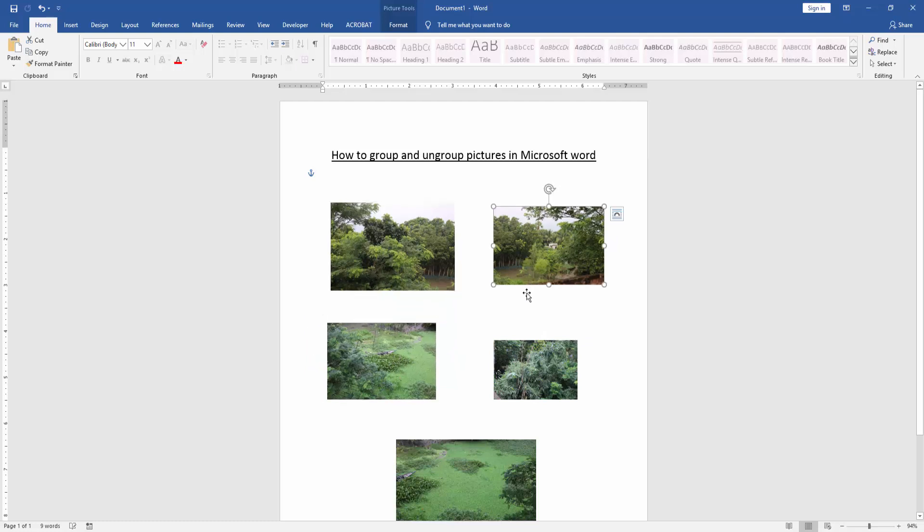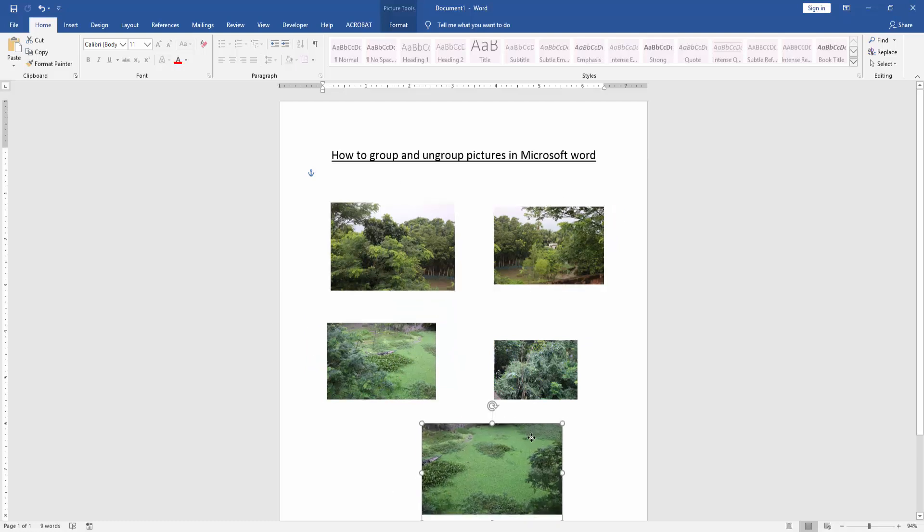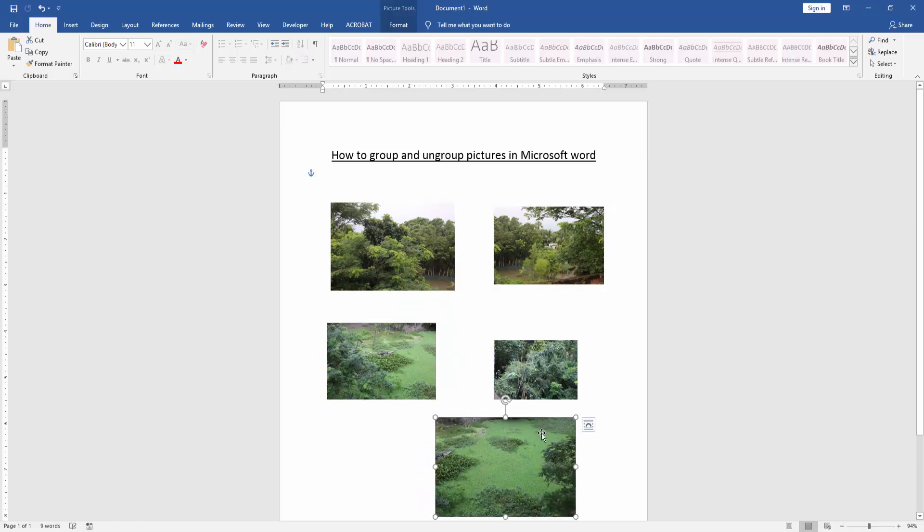Firstly, we select all the pictures. Press Shift on your keyboard then select them one by one.